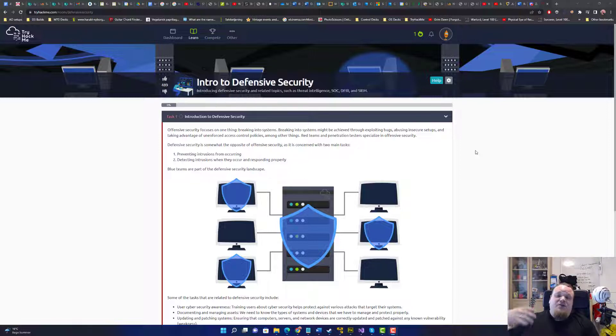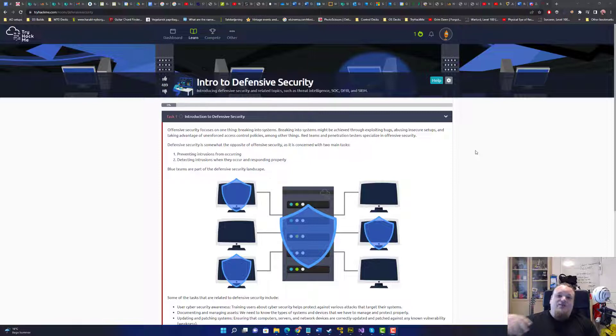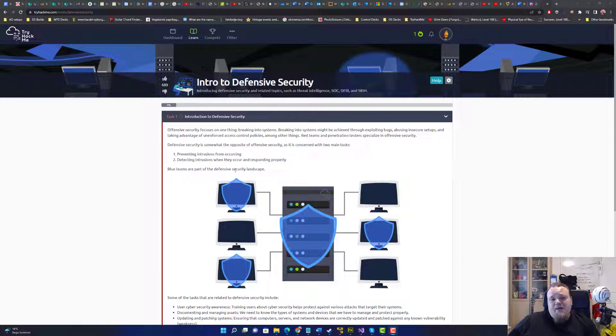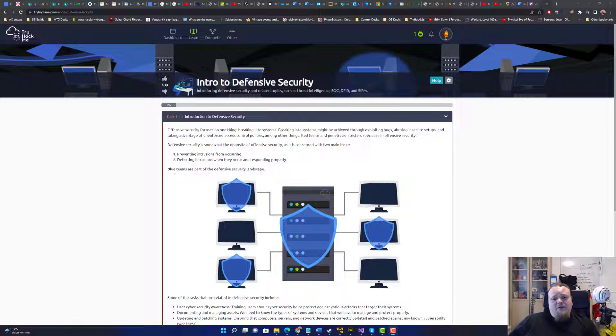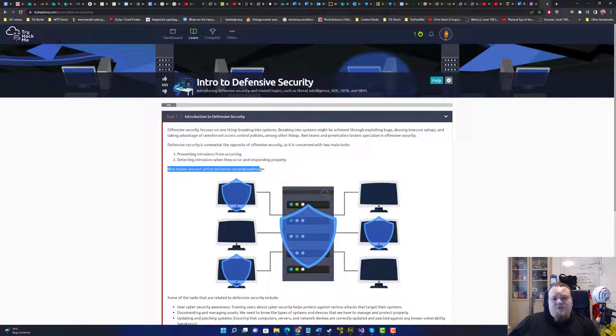Then on the other side some guy is gonna sit there trying to defend against it by having server hardened, installing patches, configured stuff, having intrusion detection, intrusion prevention system, having firewalls and all that stuff. Blue teams are part of defensive security landscape, which is also true.